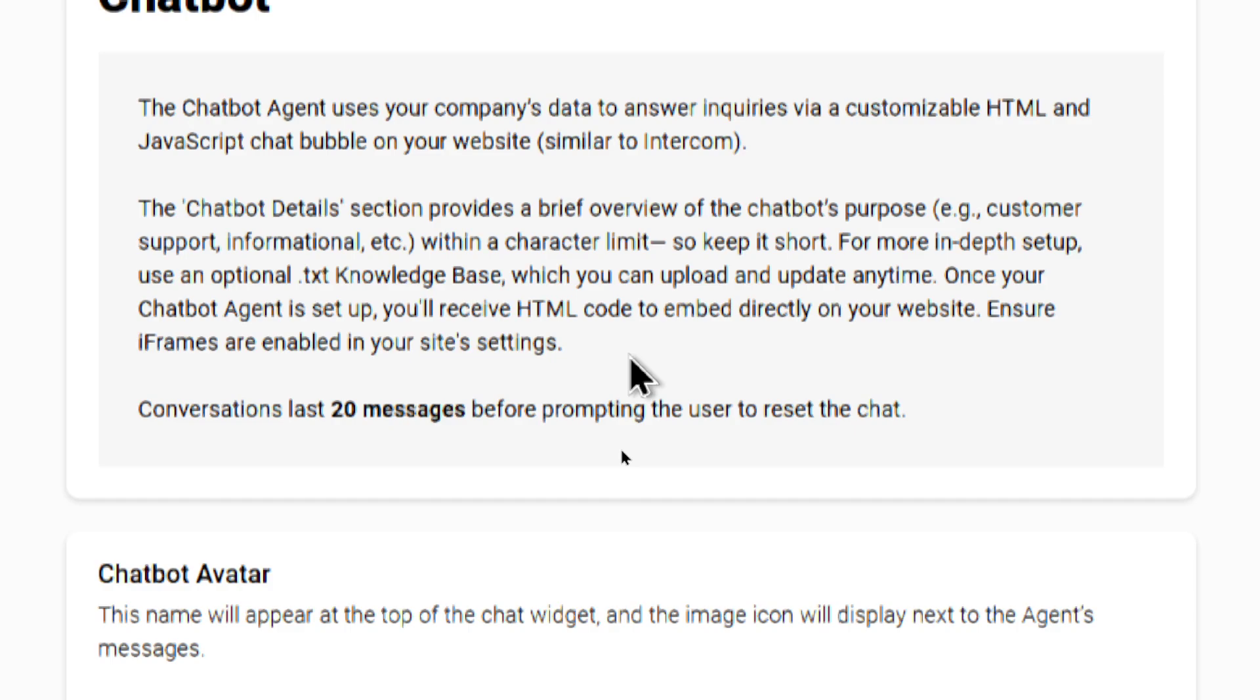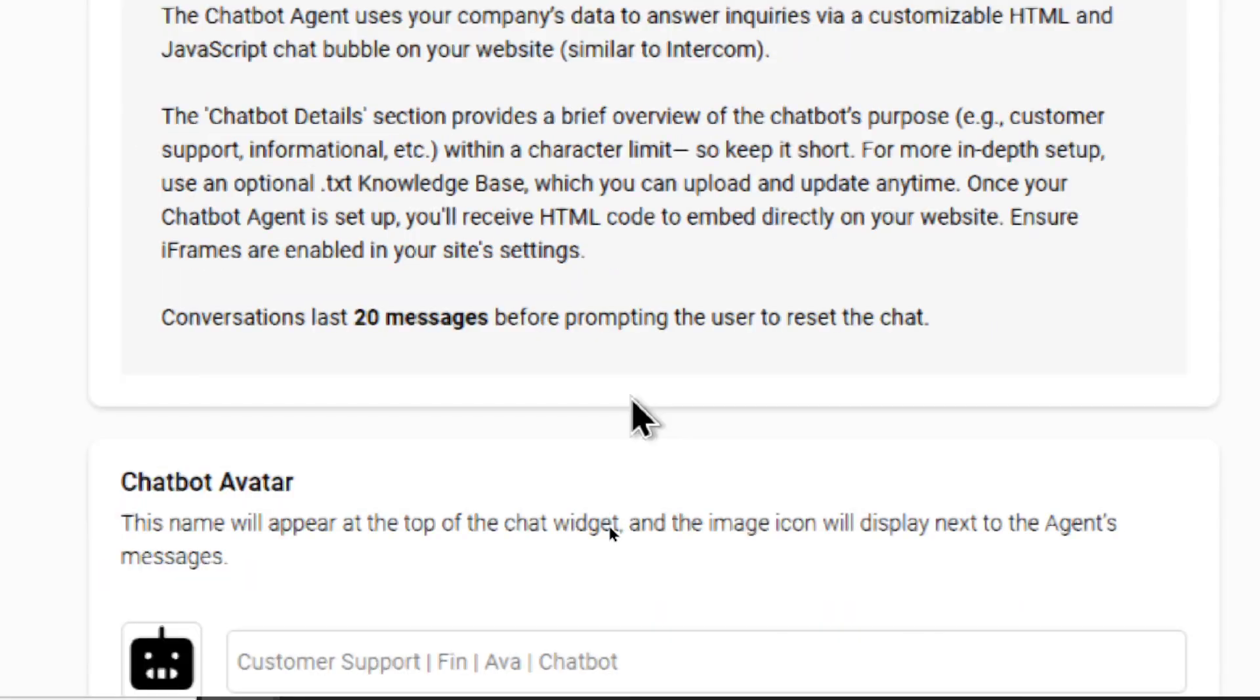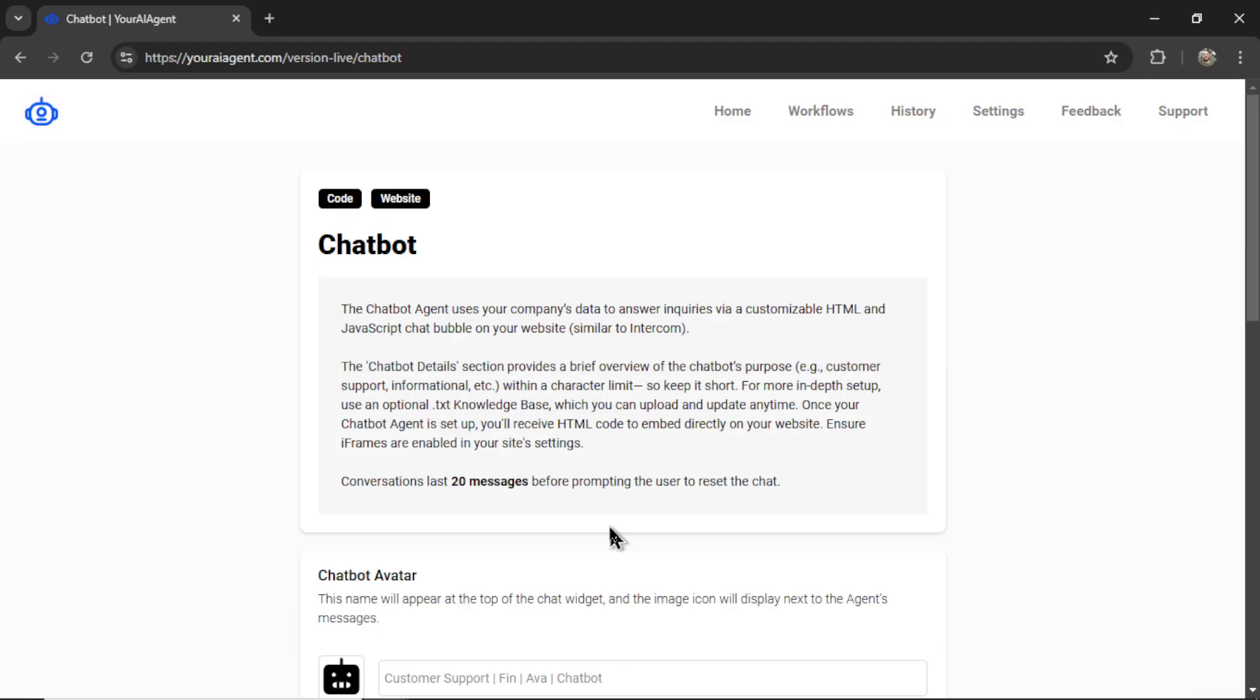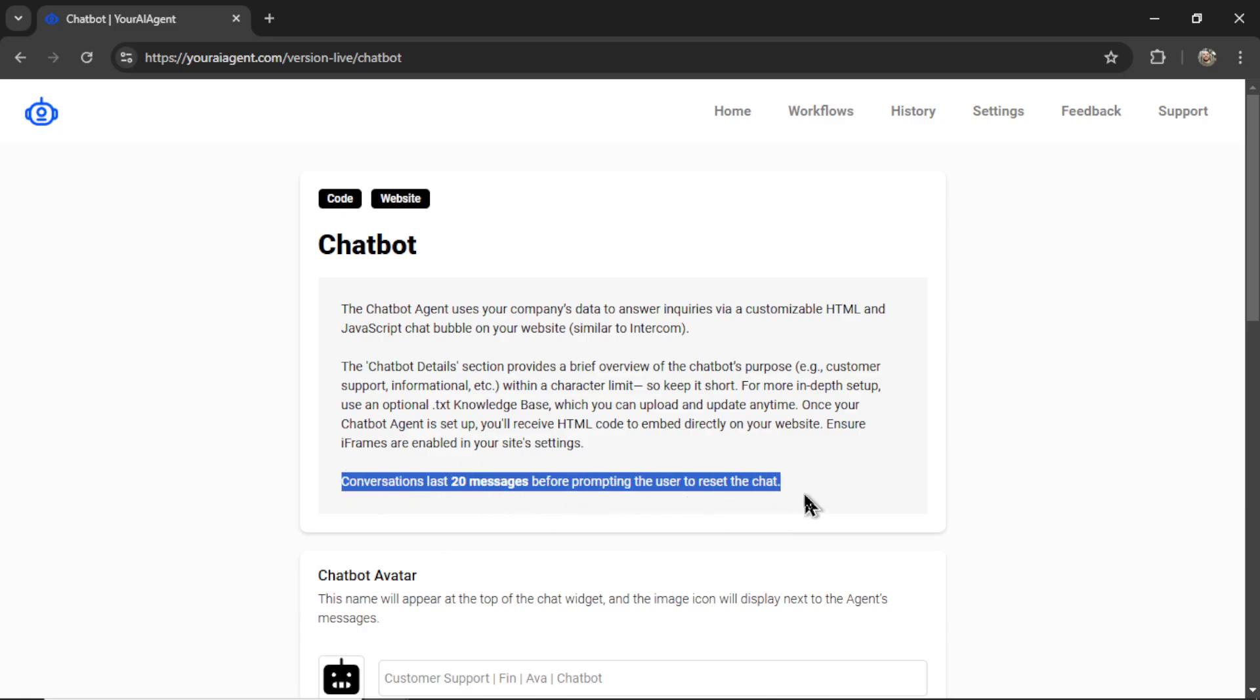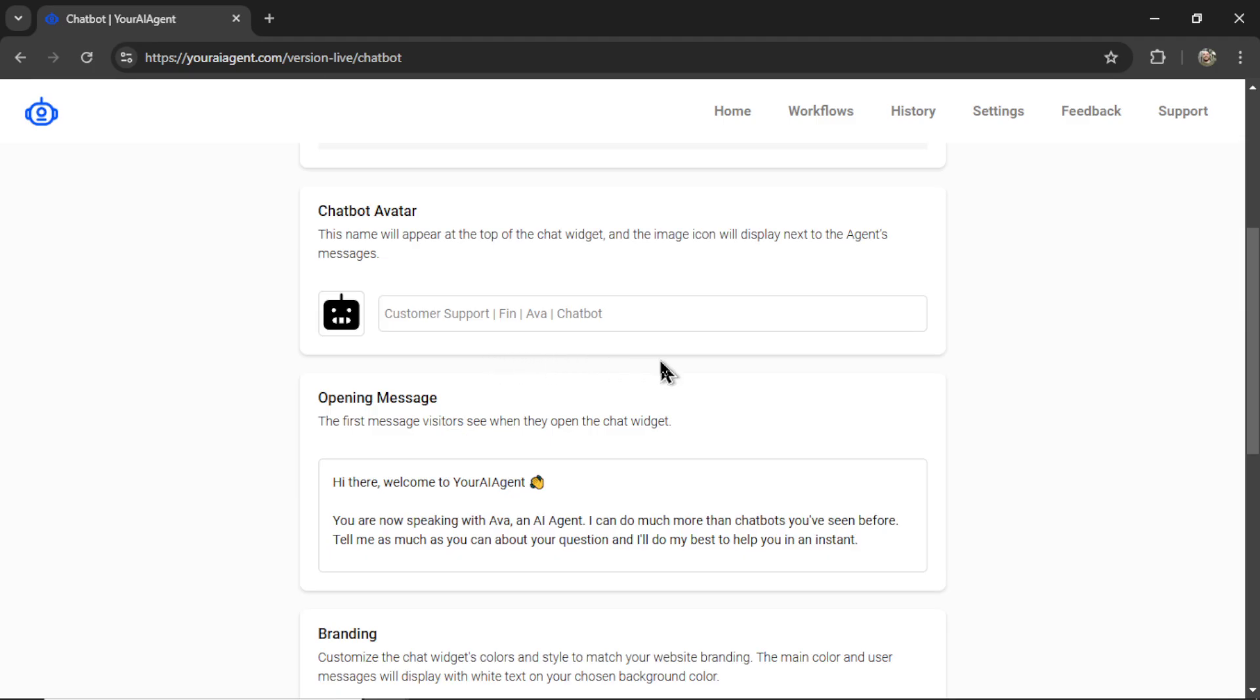Ensure iframes are enabled in your site settings. And the last bit of information - conversations last 20 minutes before prompting the user to reset the chat. And this is for contextual reference. The longer the chat goes, the more the AI agent will forget. So if we keep it short, it will remember everything in the conversation.